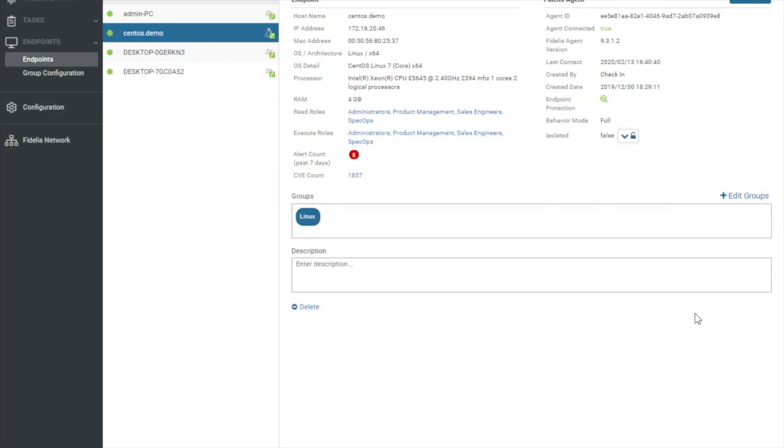To do this, we would go into our Endpoints tab over here on the left-hand side and we're going to select one of our endpoints. We'll do CentOS.demo. Over here I have my information just as normal, but if you look over on the right-hand side, you're going to see that we have a live tab here.